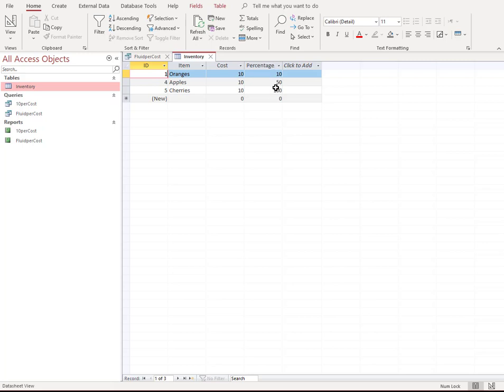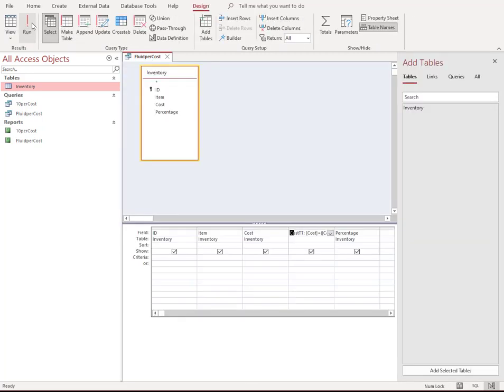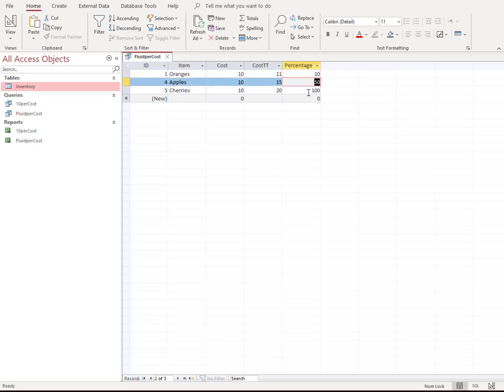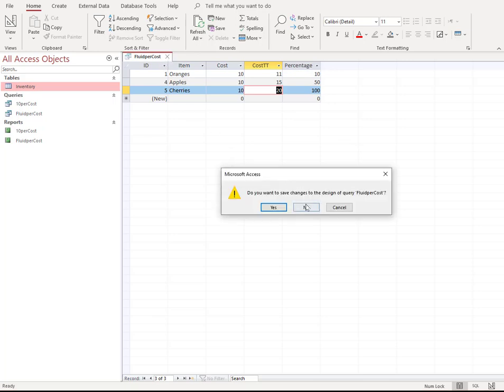That is this field right here, which is this field inside of our table right here. So notice I have 10, 50, and 100. So when I run that query, it's going to look at the 10, 50, and 100. 10% total cost is 11, 50% tax, it's 10 plus 5, right. And 100% tax of 10 is 10. So it equals 20. So calculations are perfect.